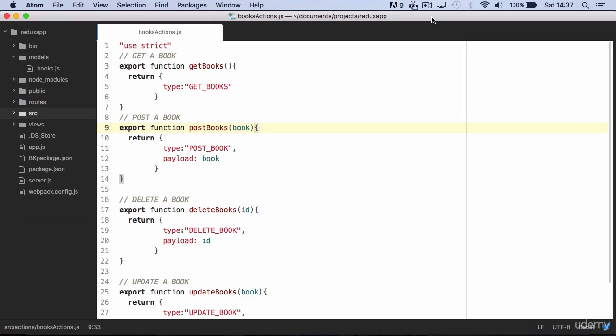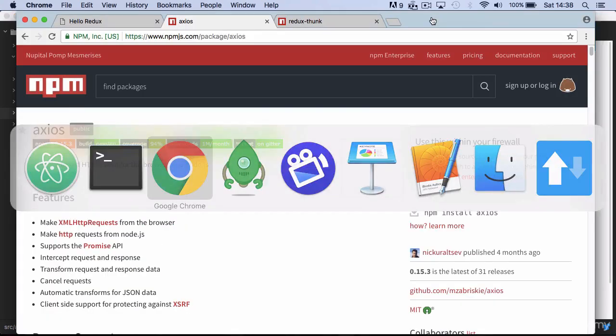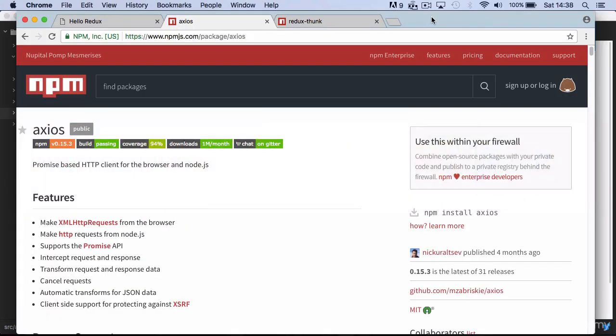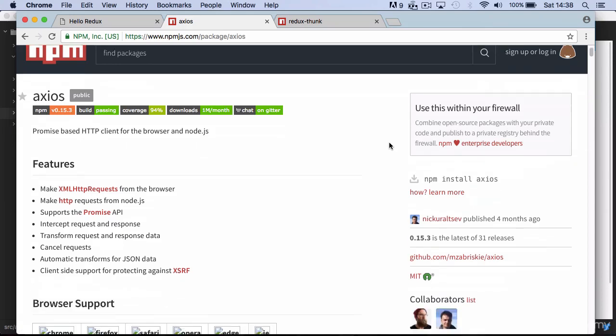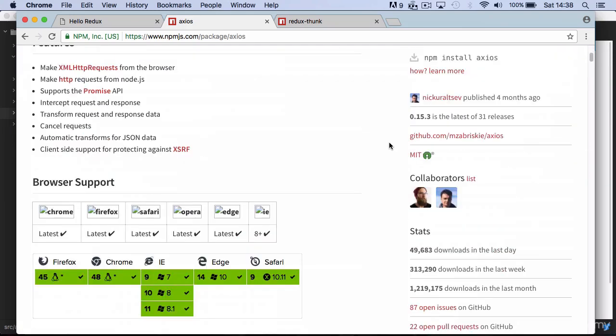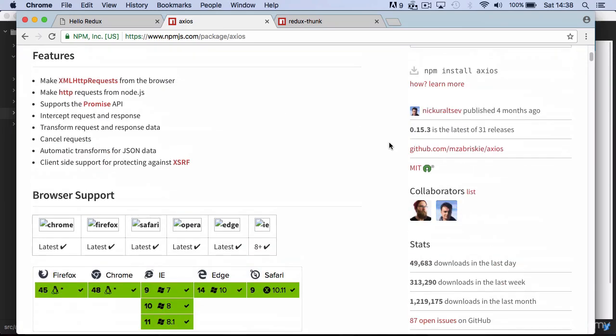We firstly need to install two npm packages: one is Axios and the other is Redux Thunk.